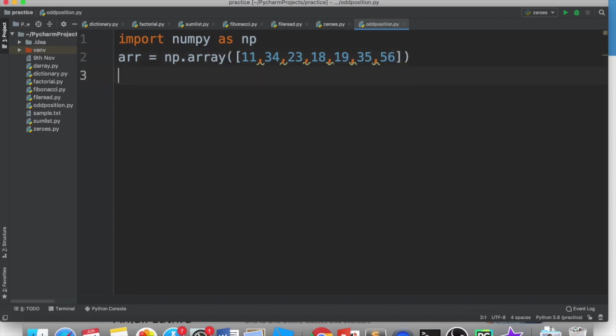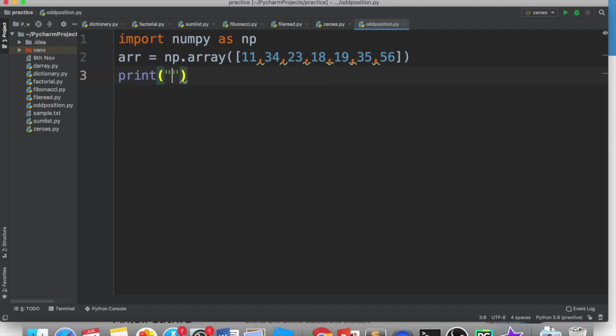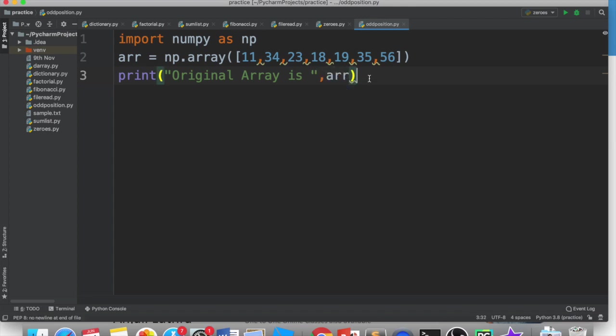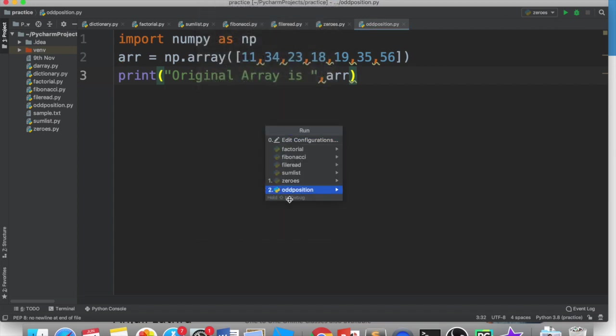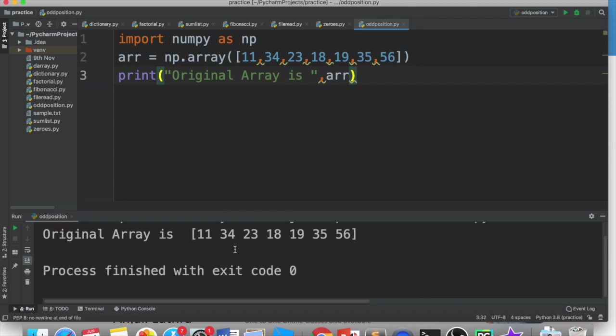So this is my array created. And I have print here that original array is and I print ARR. So this is my original array and I want to print this. I have run and selected odd position. So you will see that this array is printed here. But we have said that we don't show all the elements.